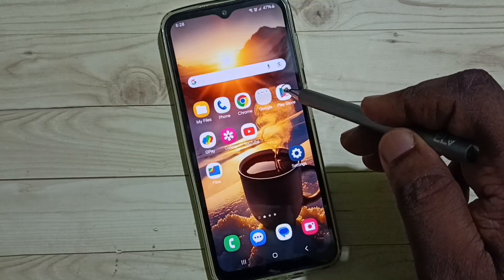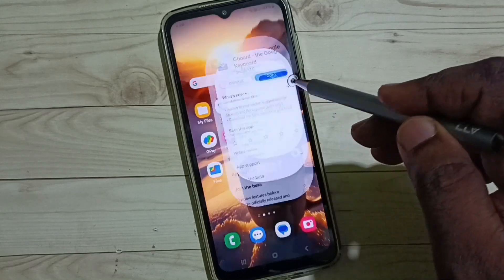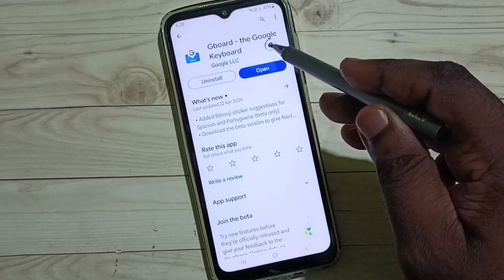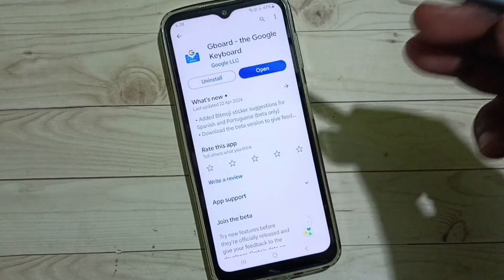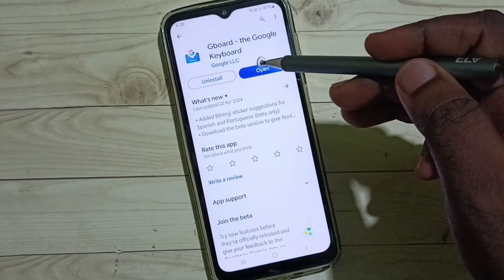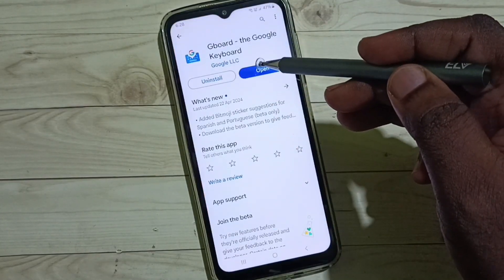Go to the Google Play Store, then install the app Gboard. I already have Gboard installed.